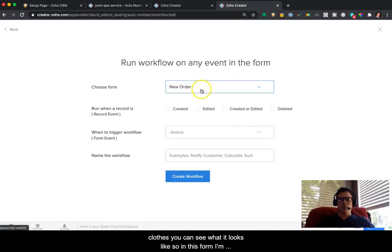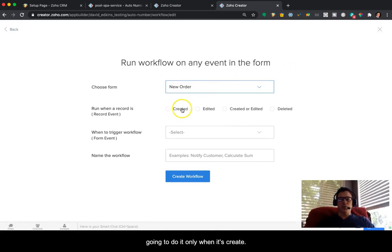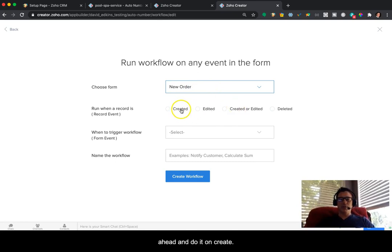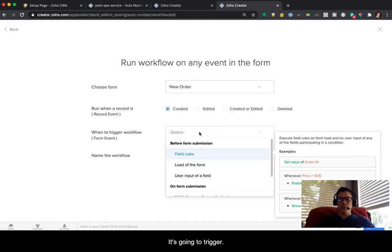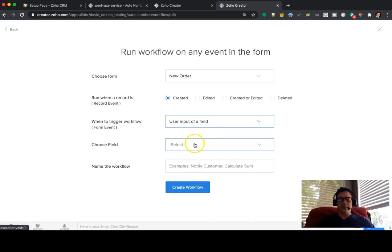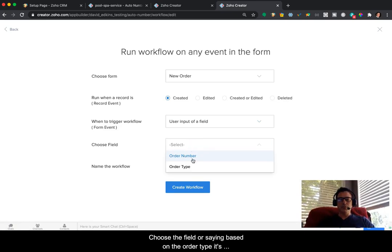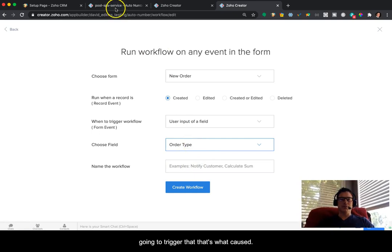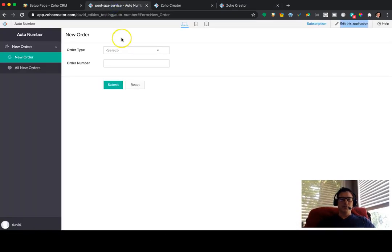So in this form, I'm going to do it only when it's created. We could do it when it's created or edited, but we're just going to go ahead and do it on created. It's going to trigger on the user input of a field. That's what we're going to do. Choose the field. We're saying based on the order type, it's going to trigger that. That's what caused this.